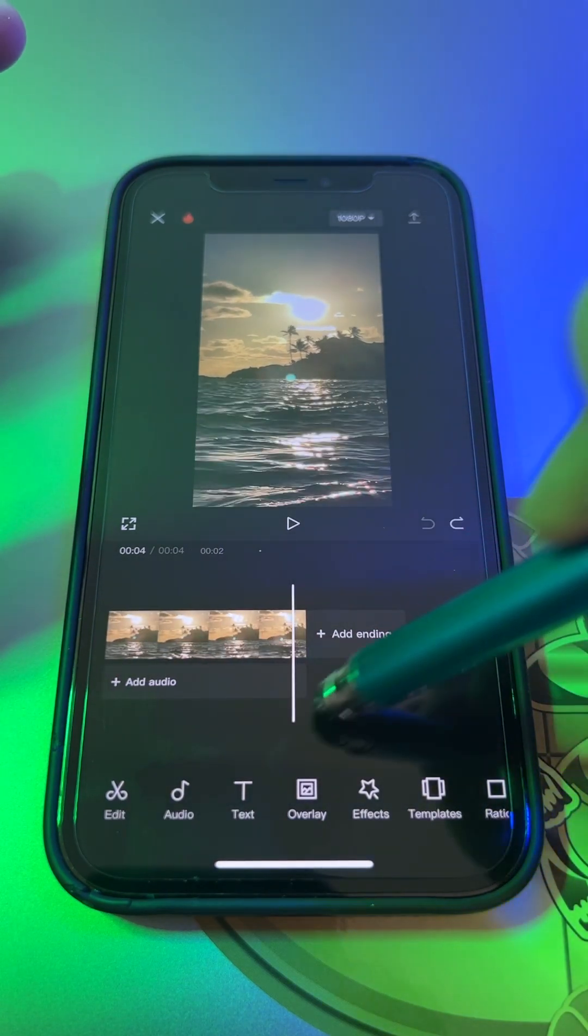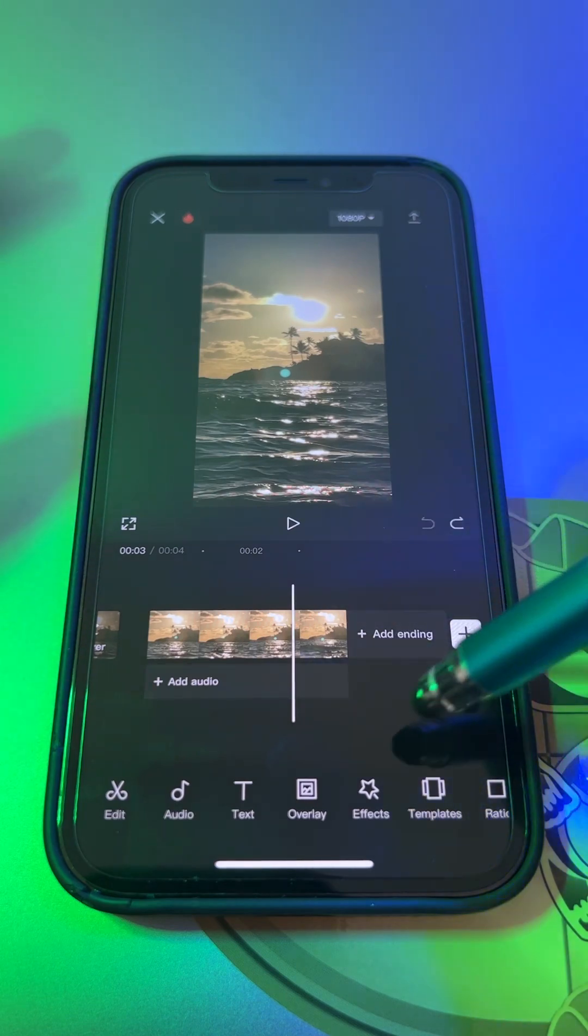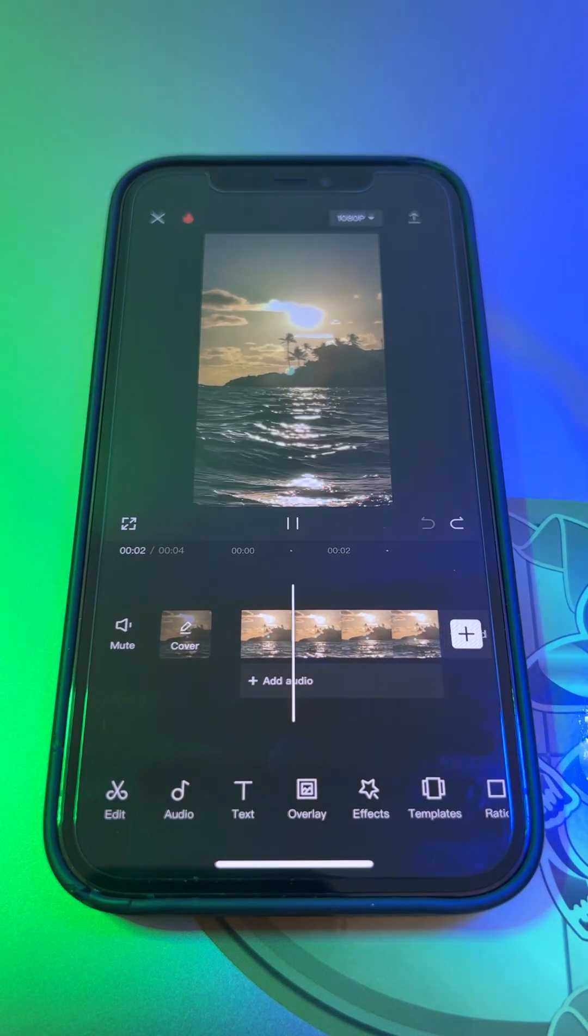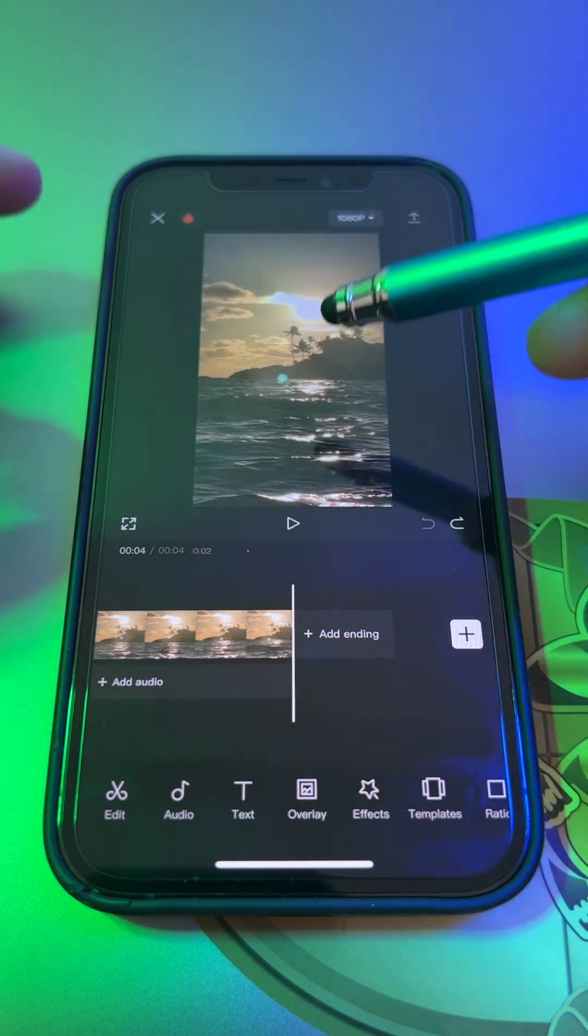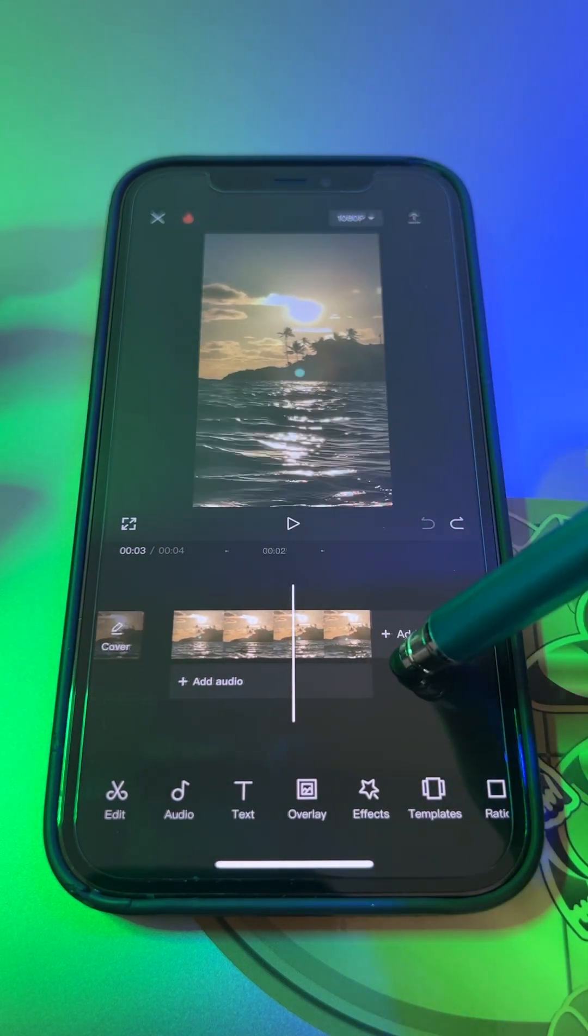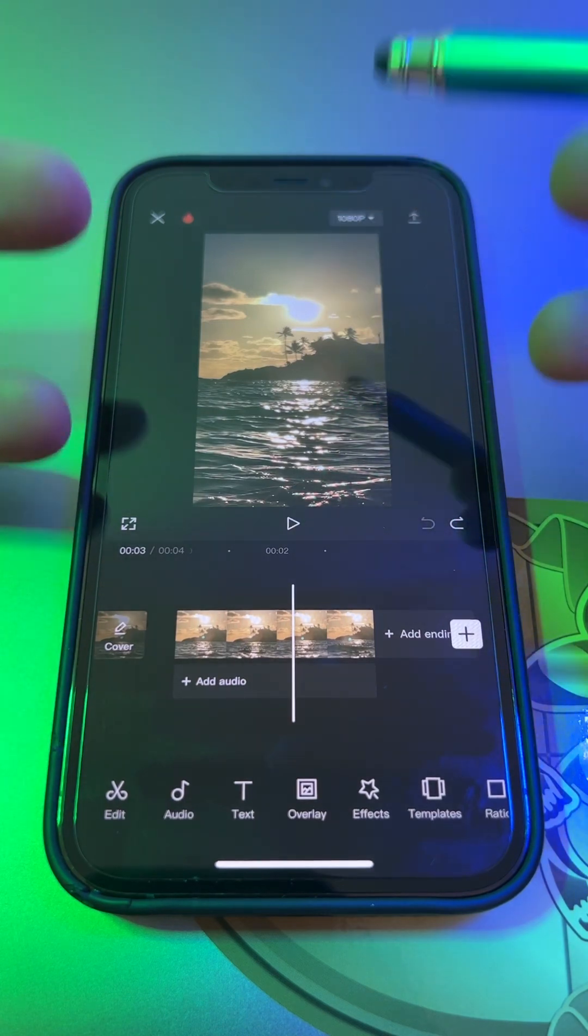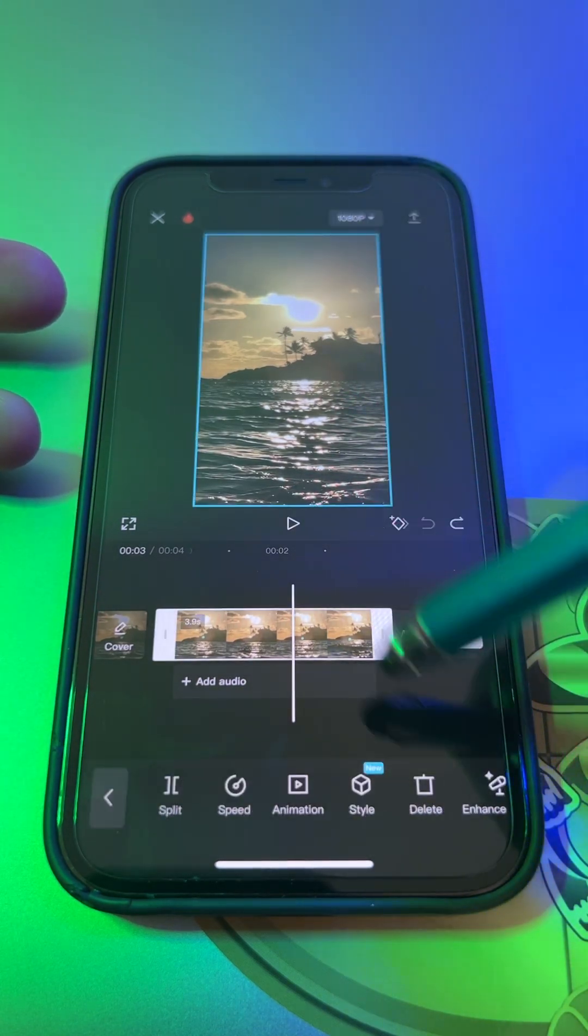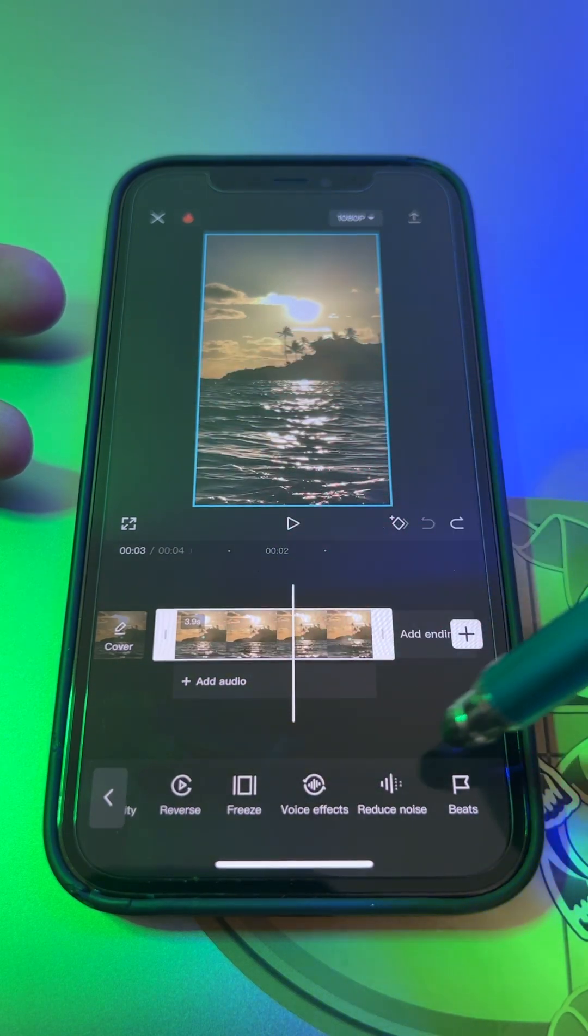Now for the second tip is to reduce noise. As you can see it's kind of hard to hear the voice, and you want to hear more of the voice and less of the noise of the waves. So you click on it and then scroll all the way to the right and reduce noise.